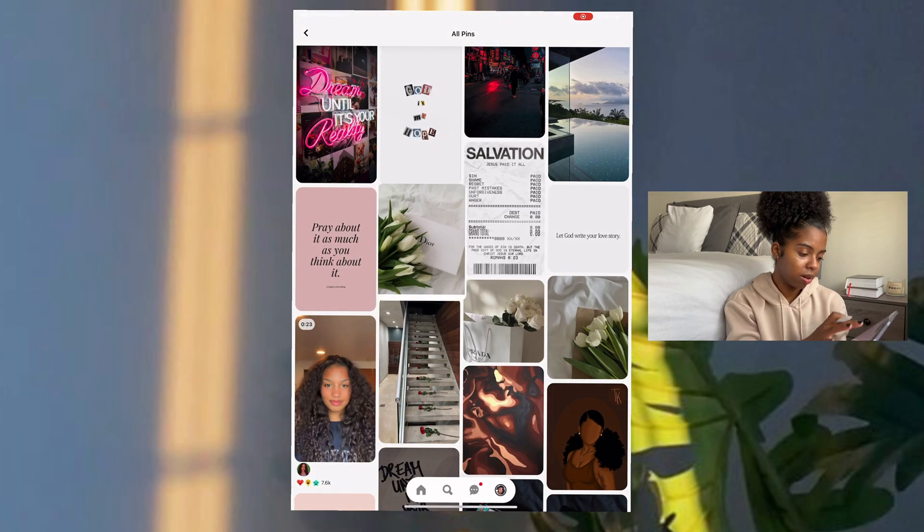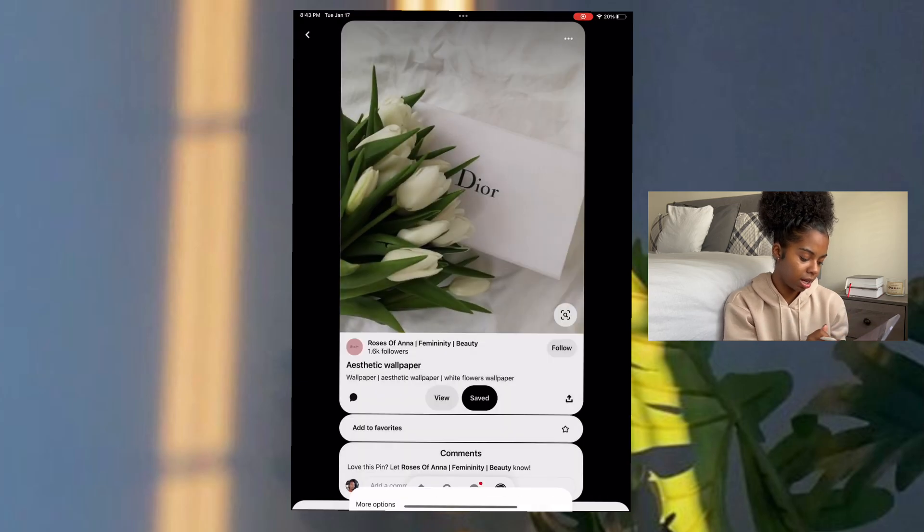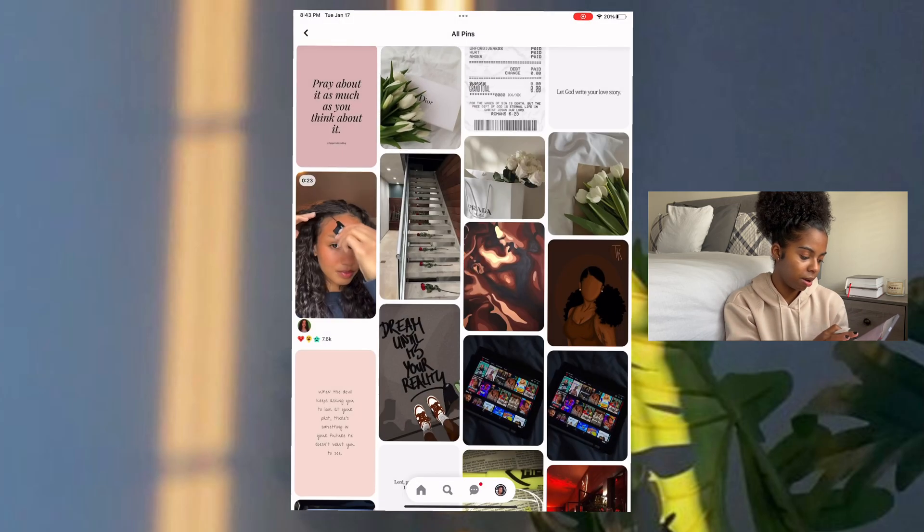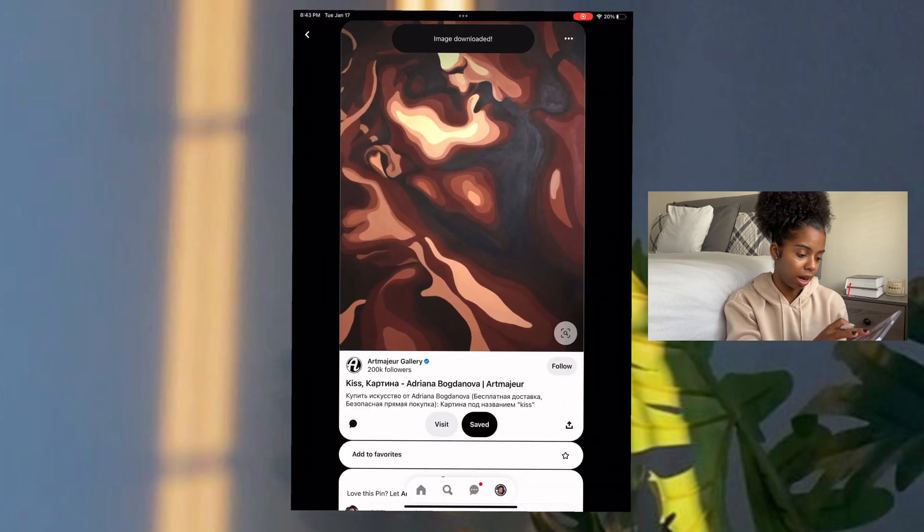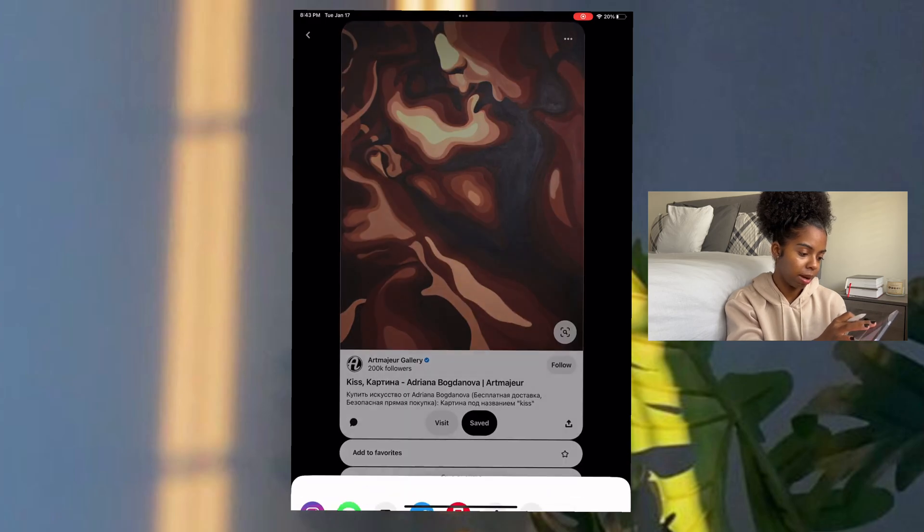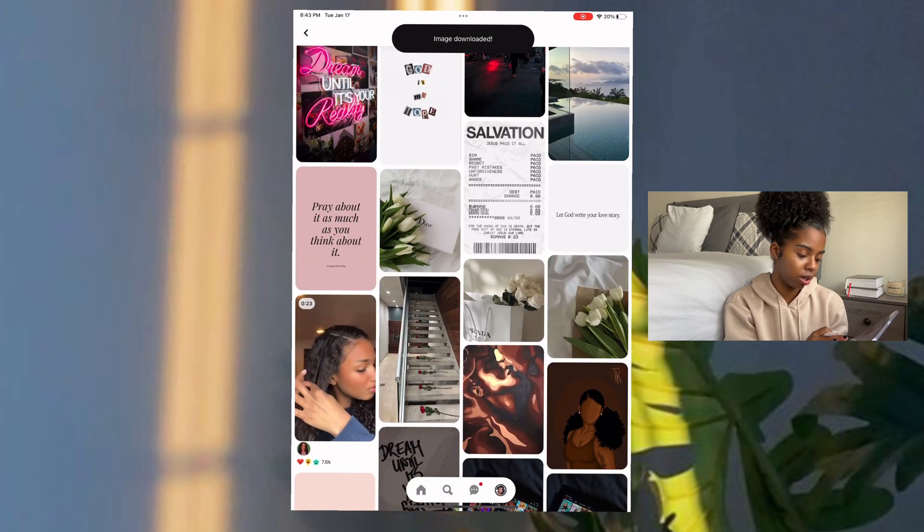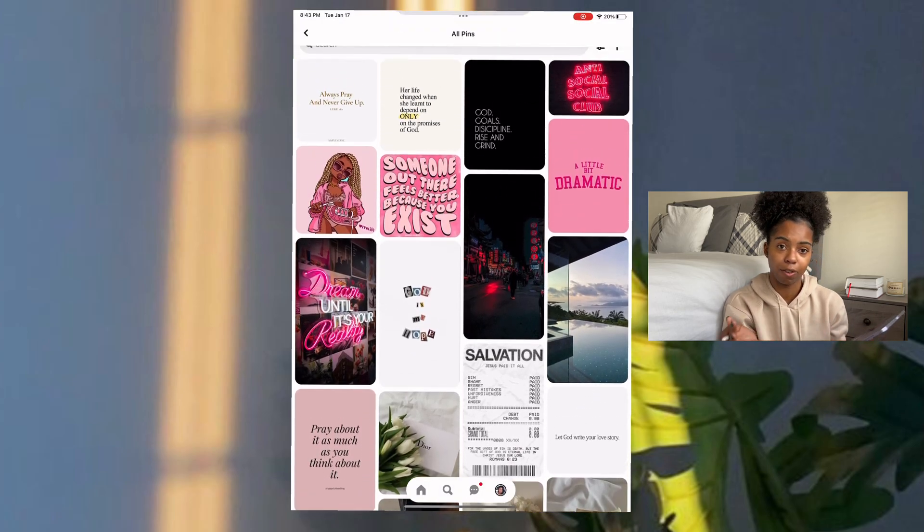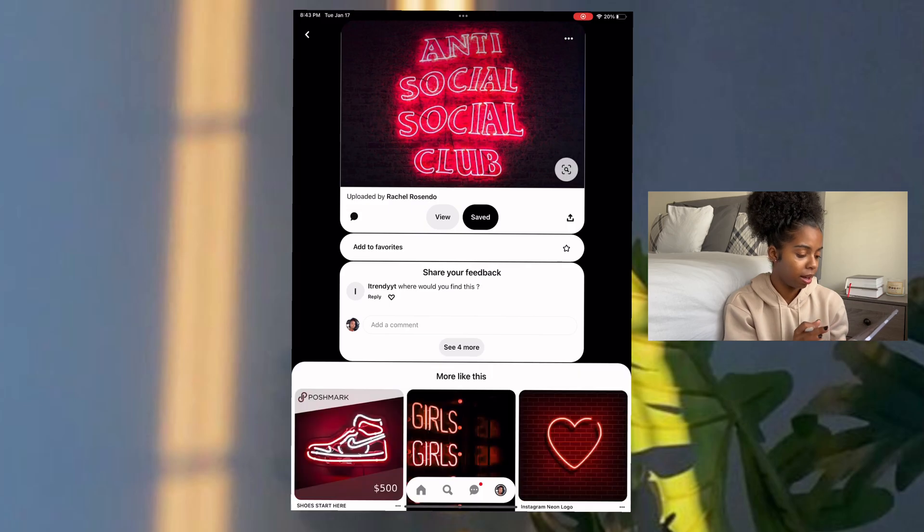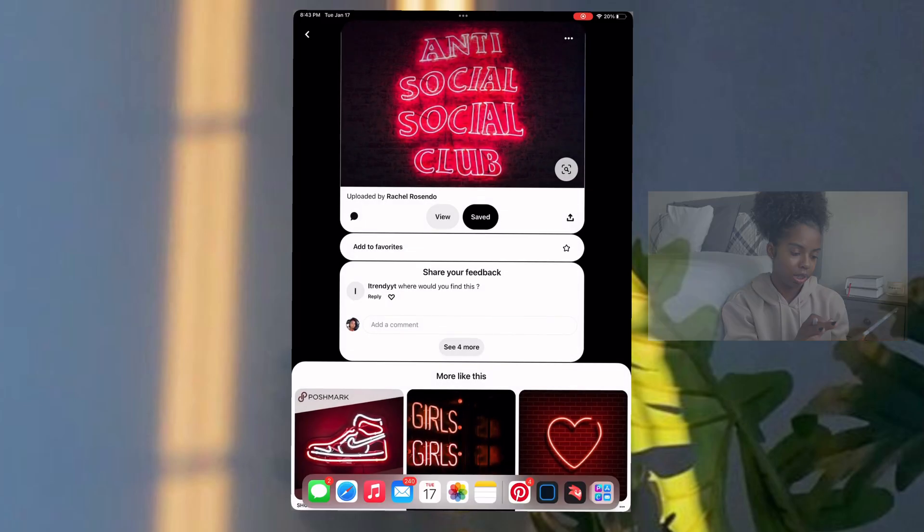So to download an image, of course, click the three dots, click download image. And that's how you download an image. And it'll say image downloaded. And it'll send it to your device's photo library. Three dots, download image.